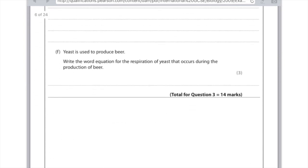So yeast is used to produce beer. Write the word equation for the respiration of yeast that occurs during the production of beer. So you need to write glucose produces either ethanol or alcohol, plus carbon dioxide. And that's all you need to write here. Hope you found this helpful. The questions are a bit weird. Definitely worth looking at past papers. Don't forget to like my video and subscribe. Bye!